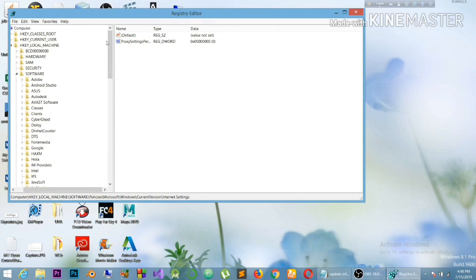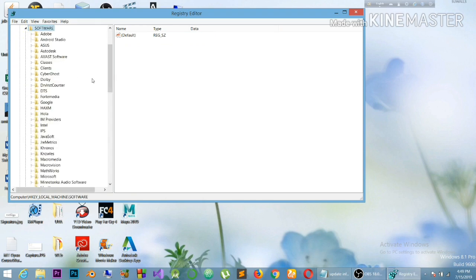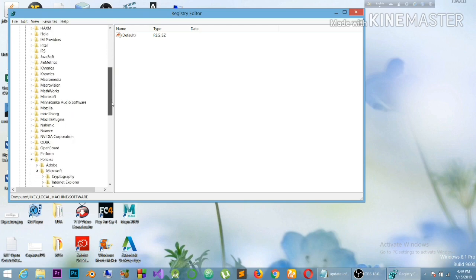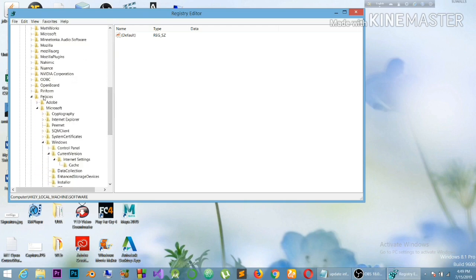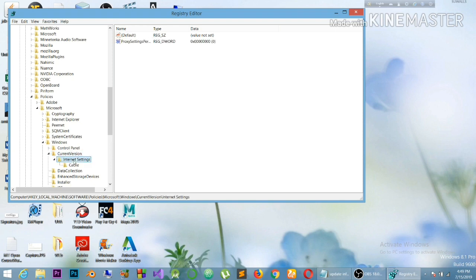Next, you need to go to HKEY_LOCAL_MACHINE, then go to Software, then Policies, then Microsoft, then Windows, and then Current Version.